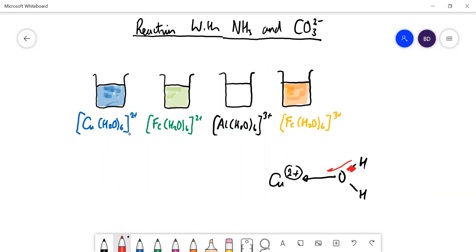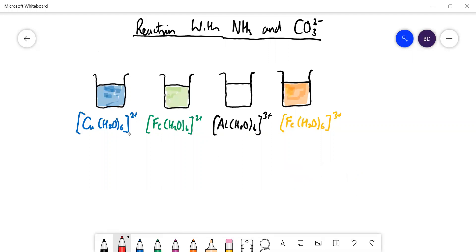We've also said that the 3+ ions are going to be more acidic than the 2+ ions because the effect is greater. So they're all acidic and they tend to react with bases. Ammonia is of course a Brønsted-Lowry base, so let's use copper as an example to see what happens.